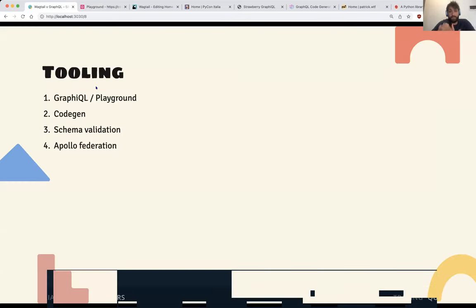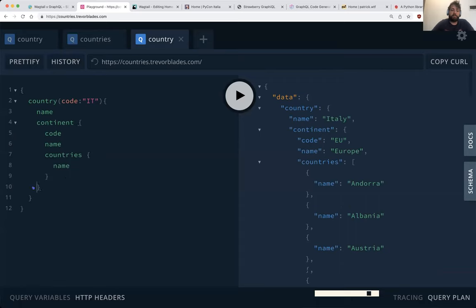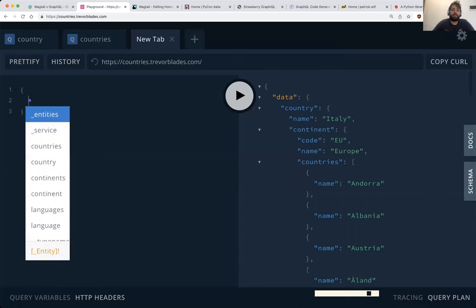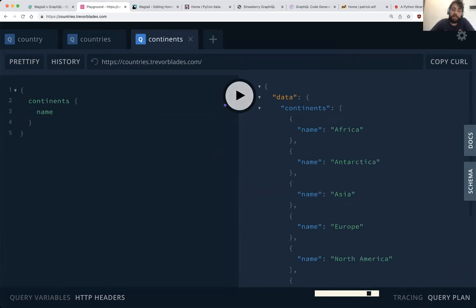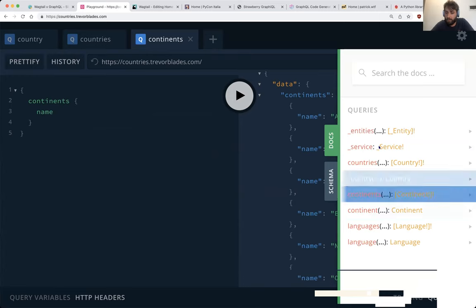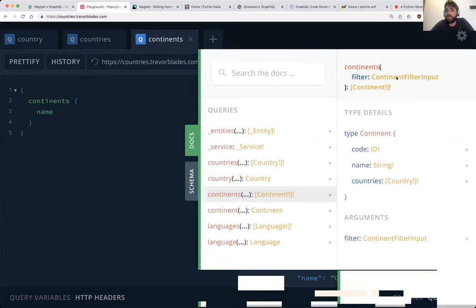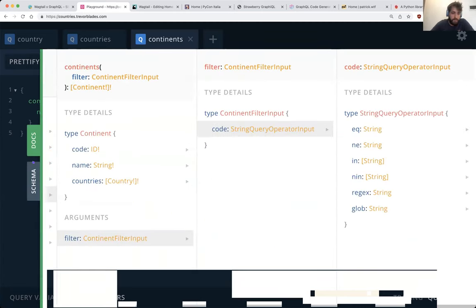The fact that the type system is built into the spec enables a great set of tools. For example, GraphiQL — the tool I'm using here — means when I'm playing around with the API I don't have to remember all the available fields because it does autocompletion. You also get auto-generated docs: for continents, you can see all the arguments such as filtering by code, which is really powerful.